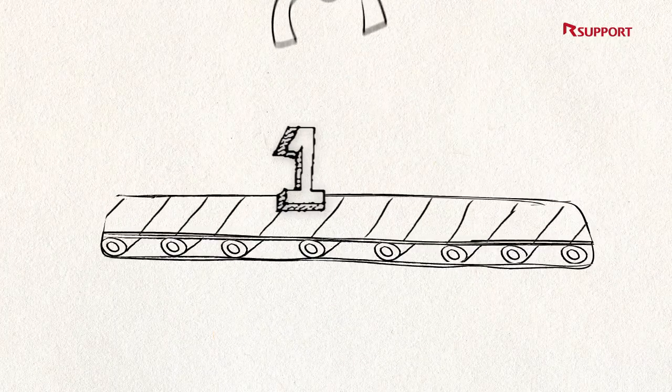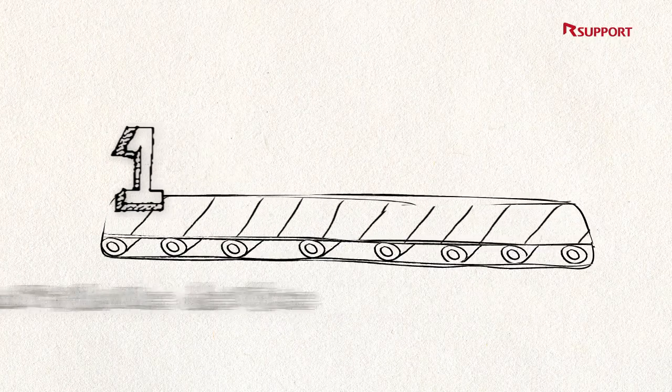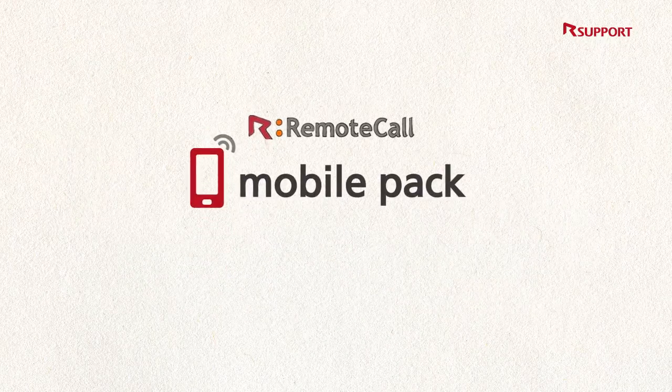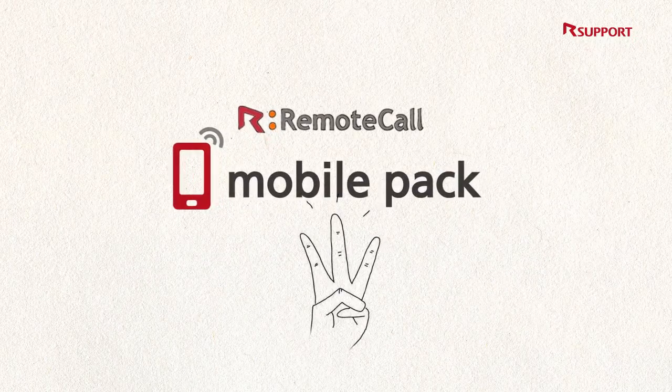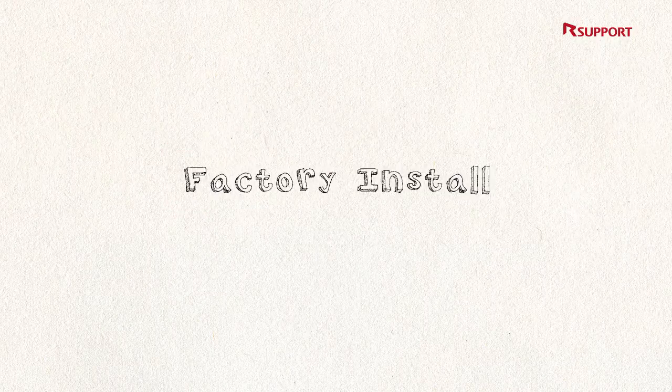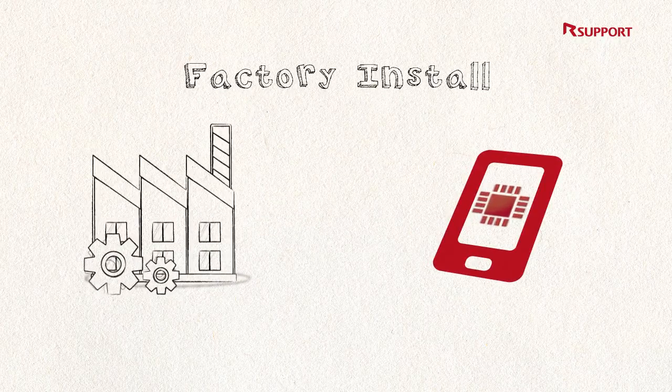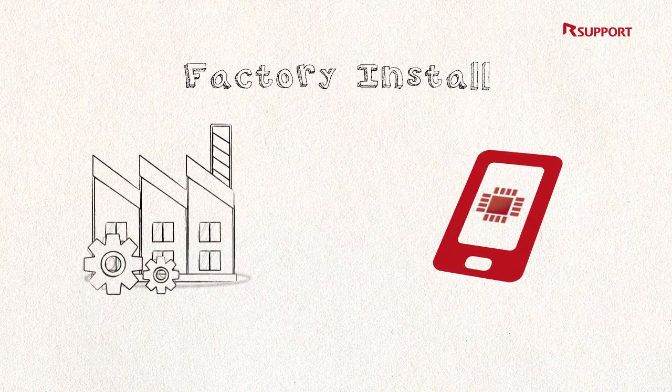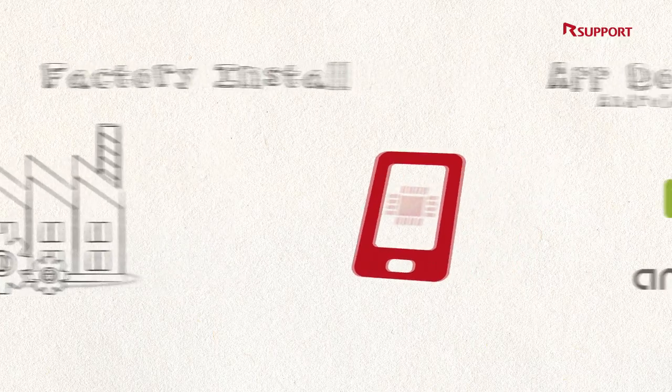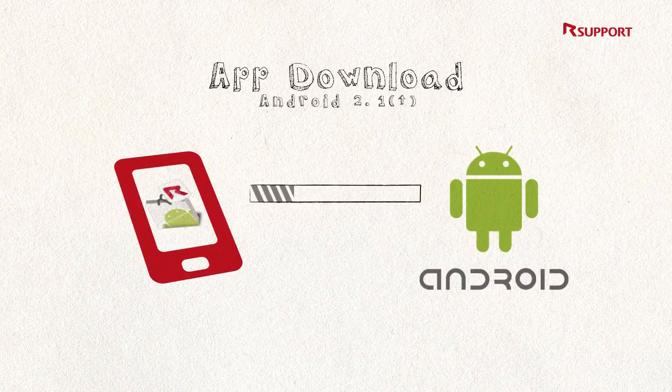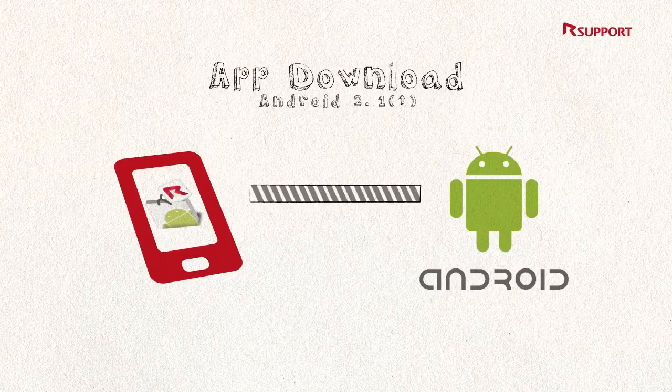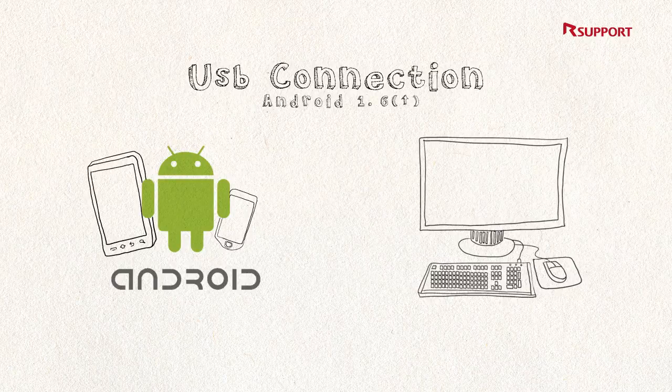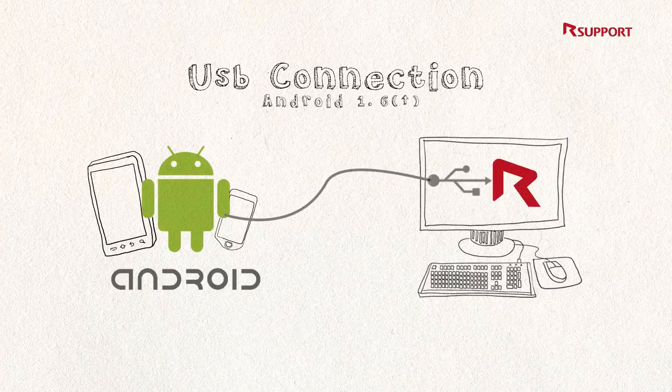First, to ensure support for all smartphone devices, Remote Call Mobile Pack offers three main ways of installing the Remote Support app. Factory installation: manufacturers install the app into the mobile before release. App download: customers can download the app from app markets such as Android Market. USB connection: for devices with limited network connections, such as old Android devices or tablet PCs, they can be supported by connecting the device to the PC with USB.